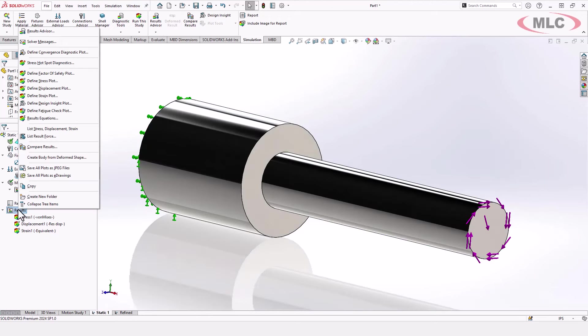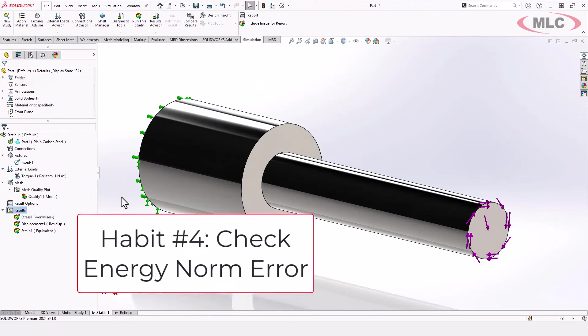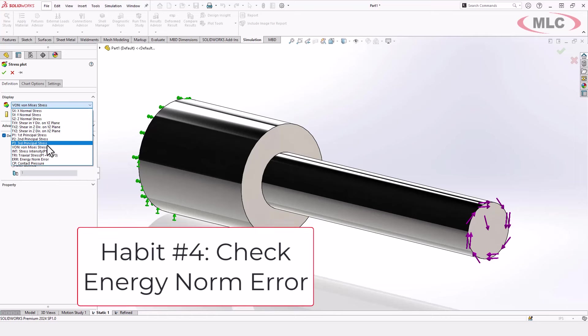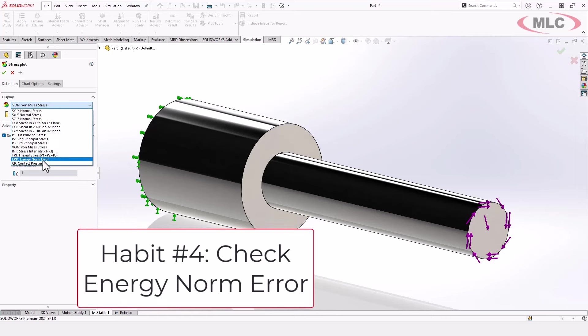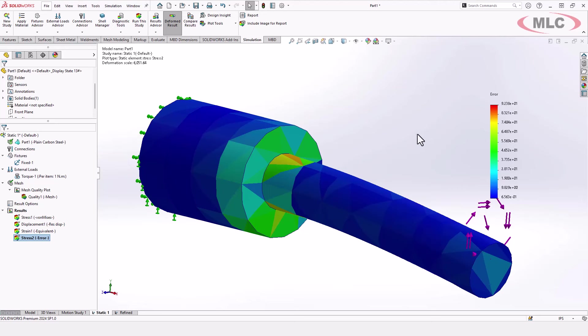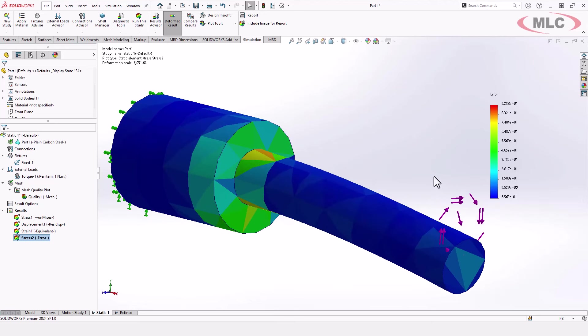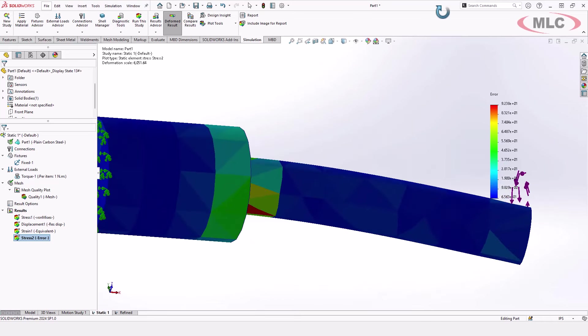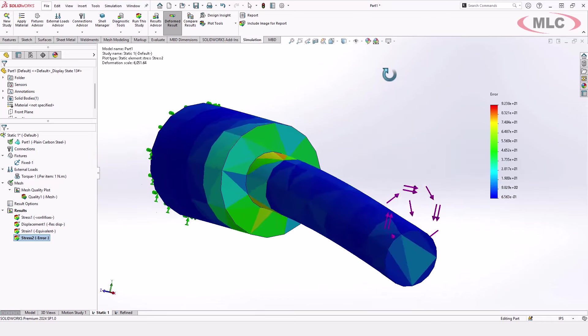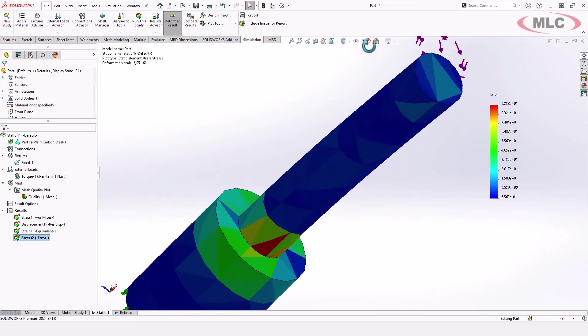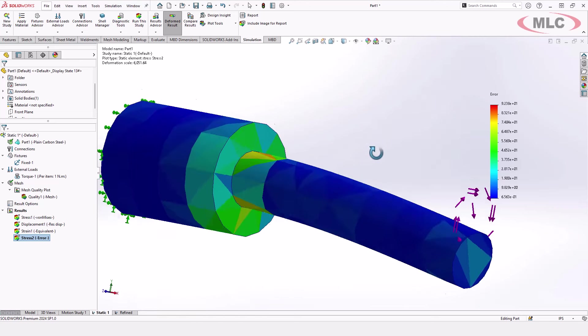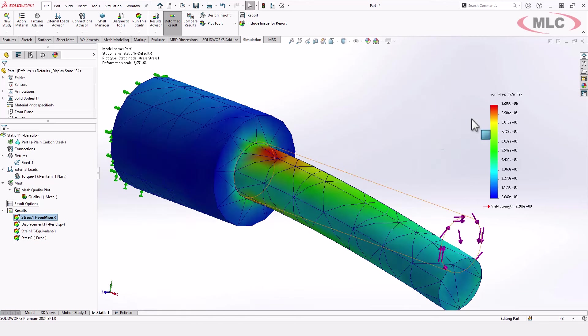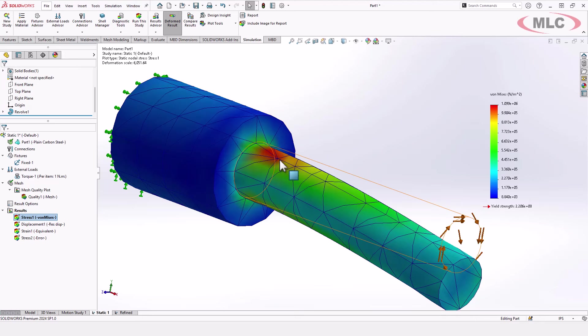So a couple ways you could do that. One of the ways you can do that is to define a stress plot, but to use a very special stress value called the energy norm error. And I came back to my other, my first one, just to show you how bad it can get. In this case, the energy norm error is 92 at its worst. 92 means that it is 92% error. The stresses are horribly wrong. This is very, very inaccurate.